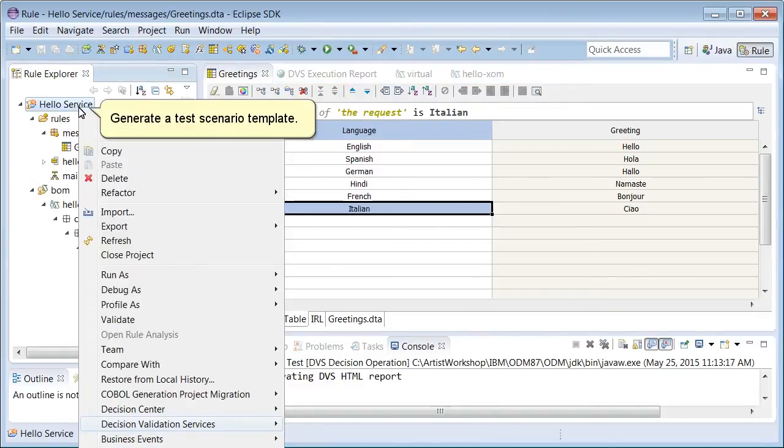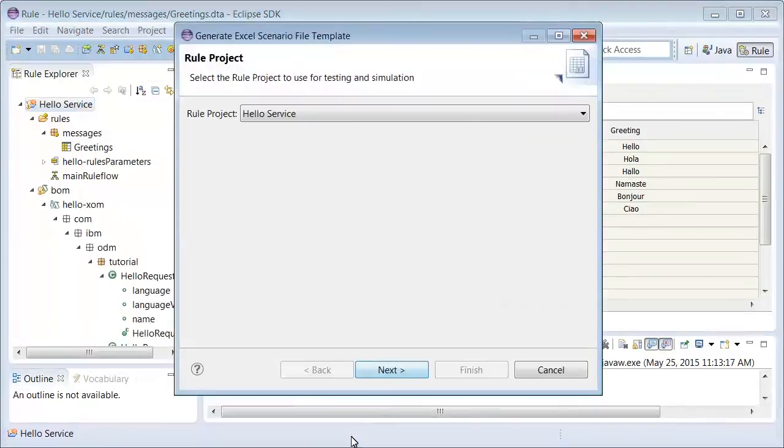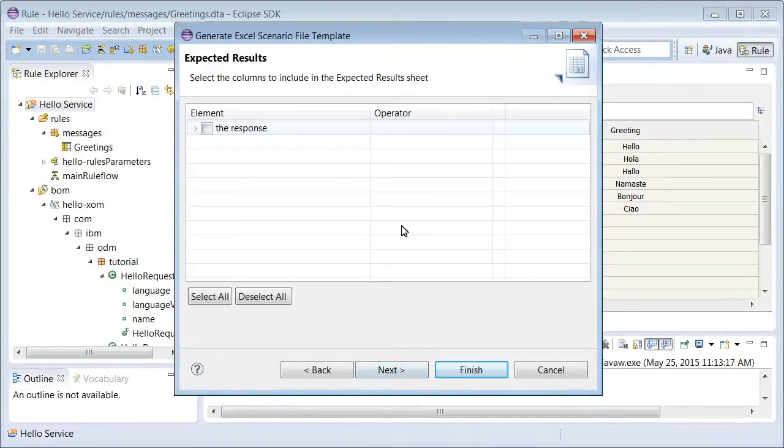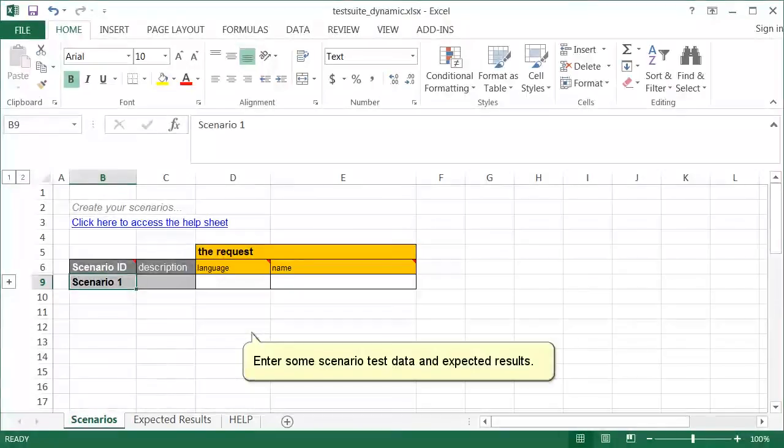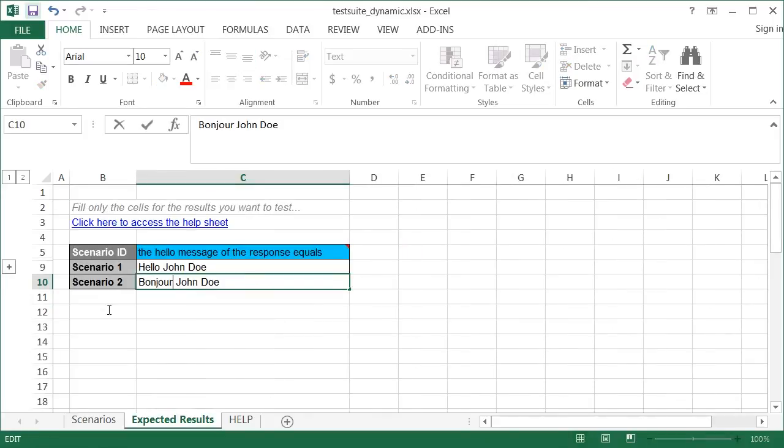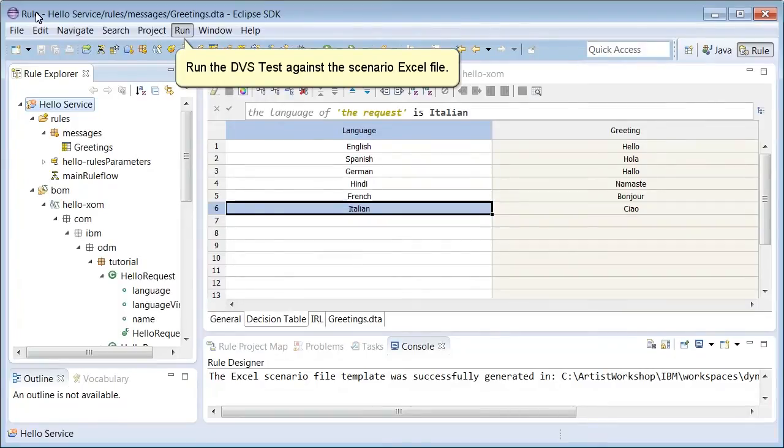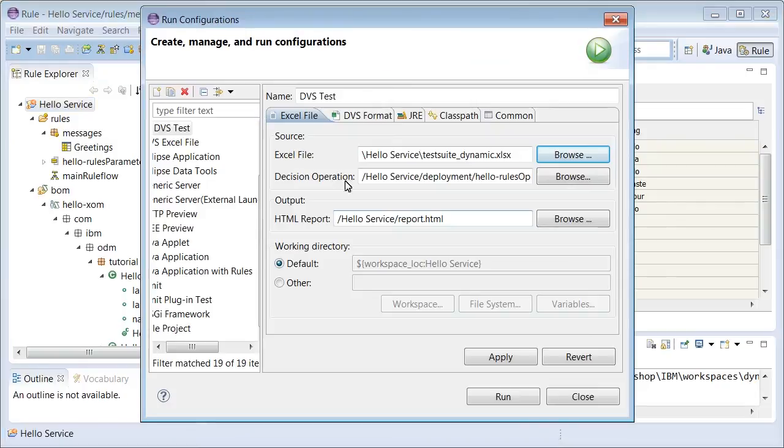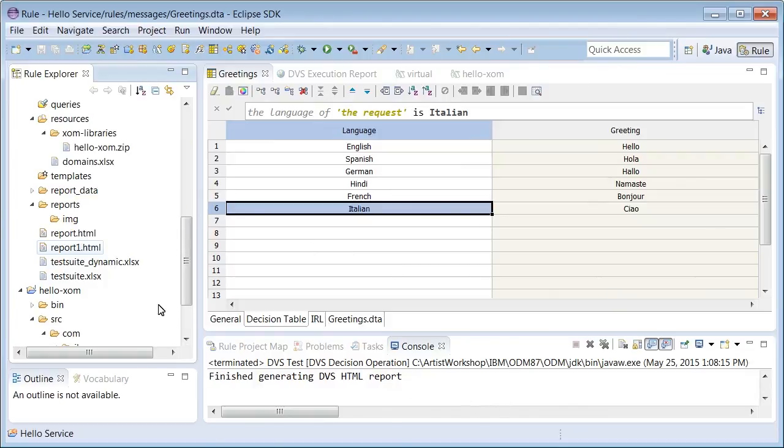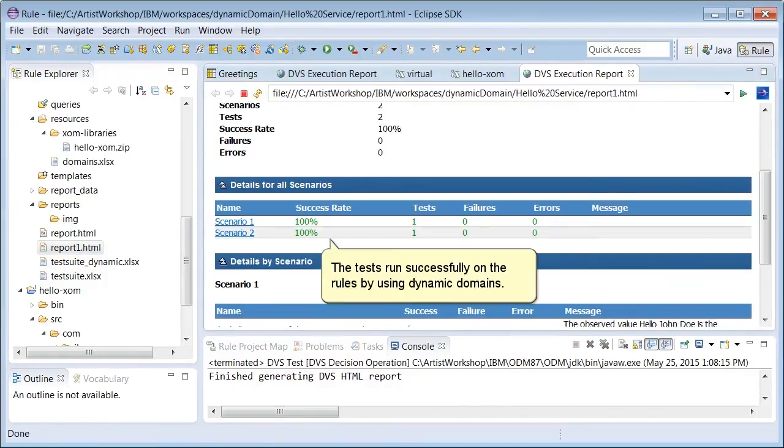Generate a test scenario template. Enter some scenario test data and expected result. Run the DVS test against the scenario Excel file. Open the report. The tests run successfully on the rules by using dynamic domains.